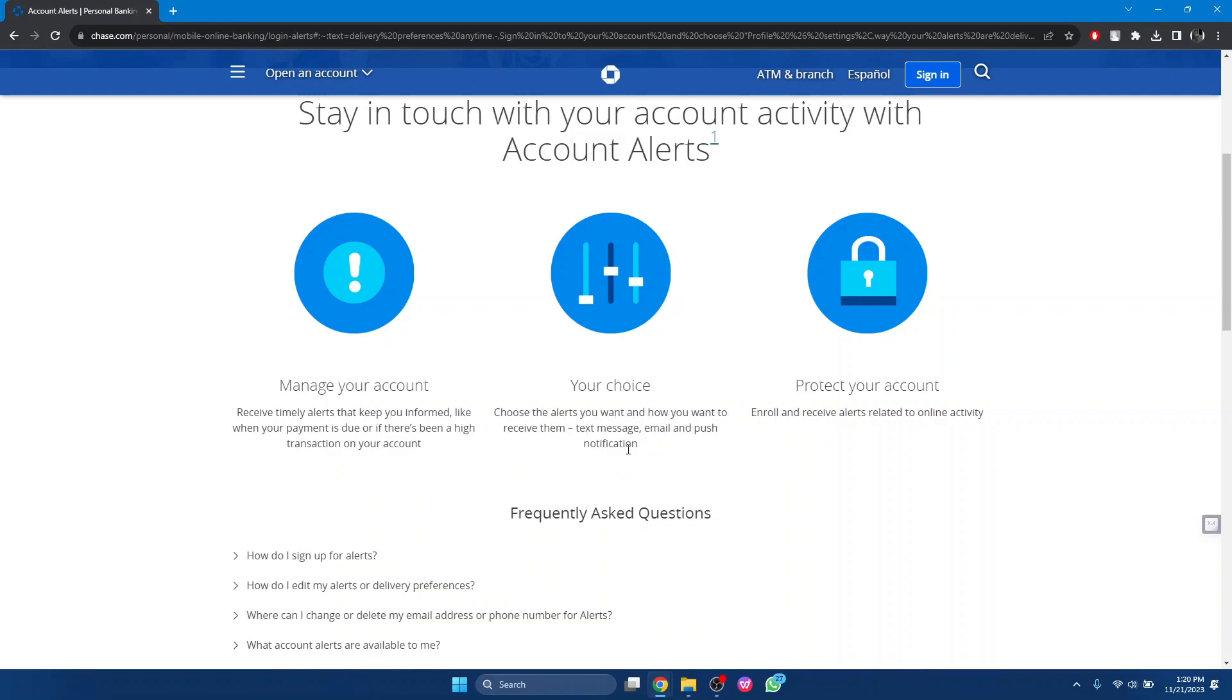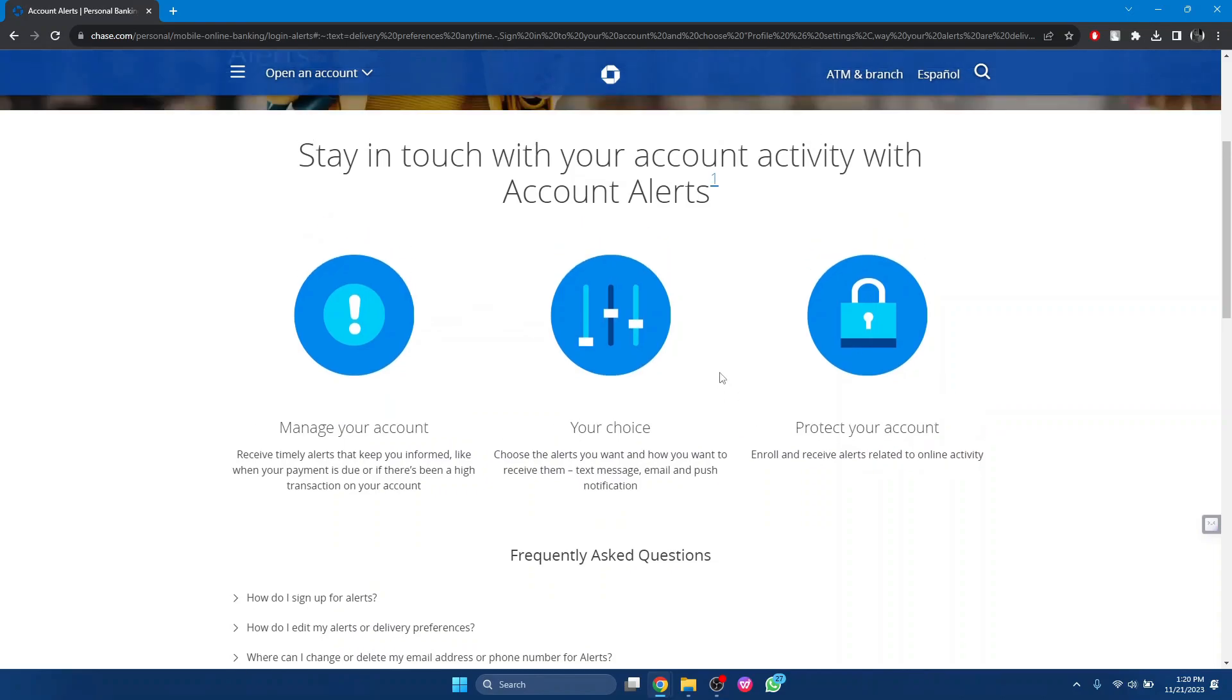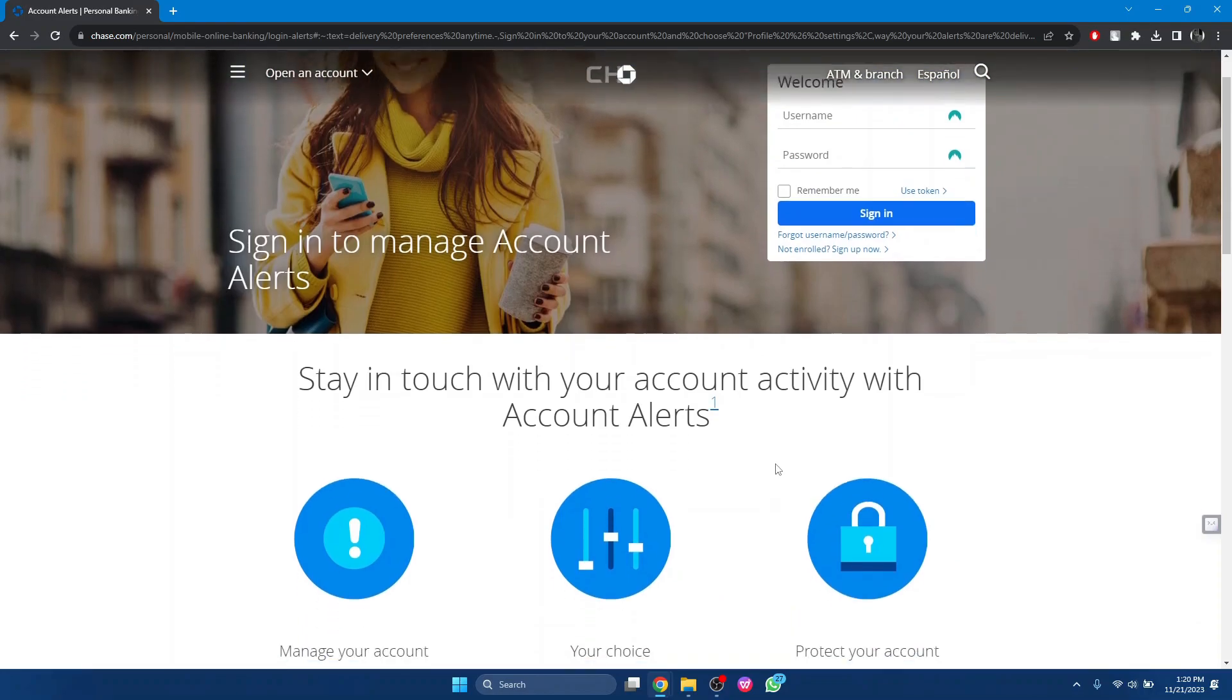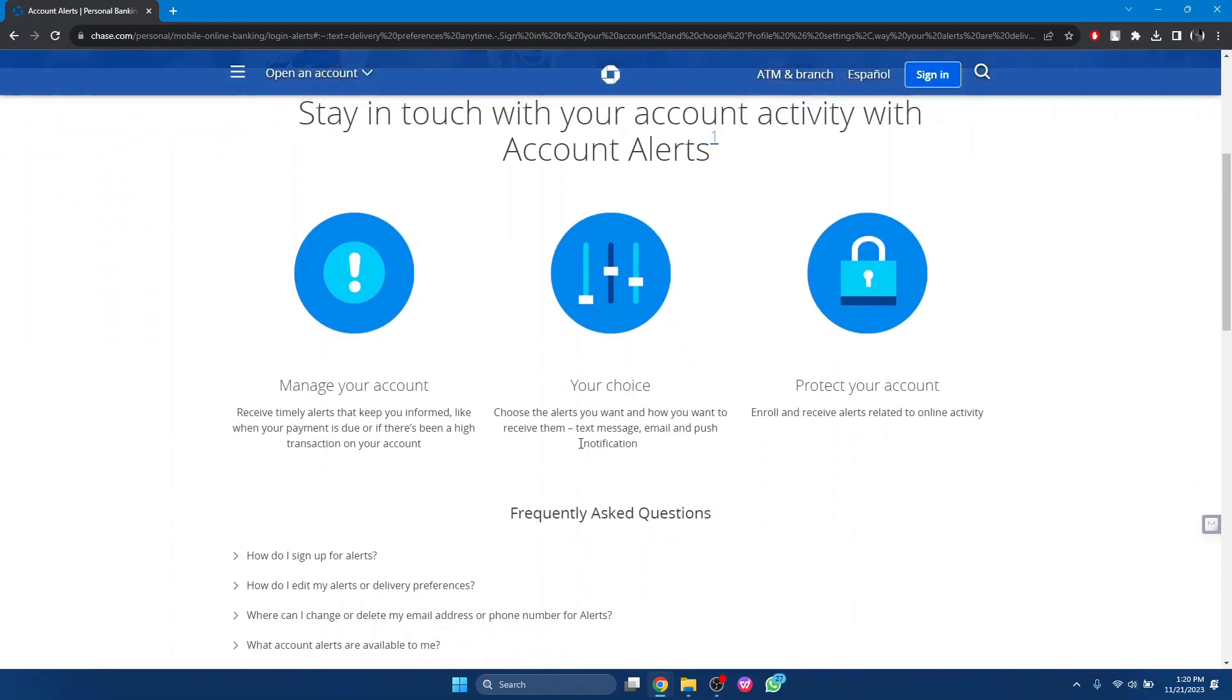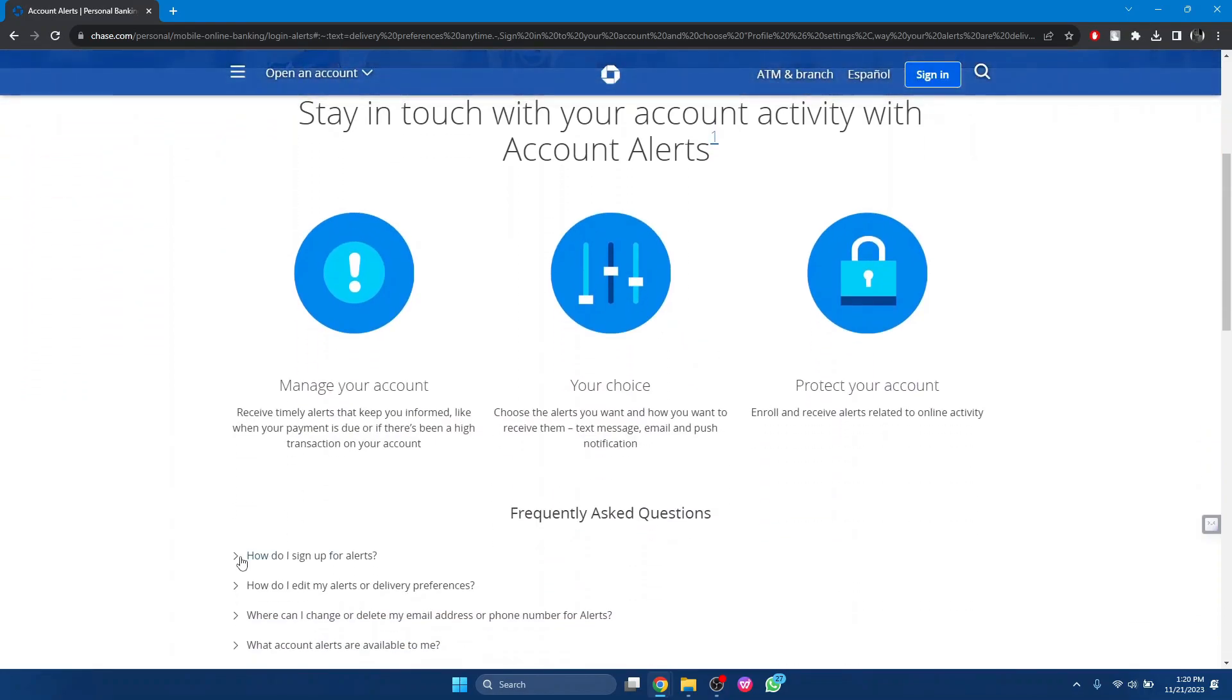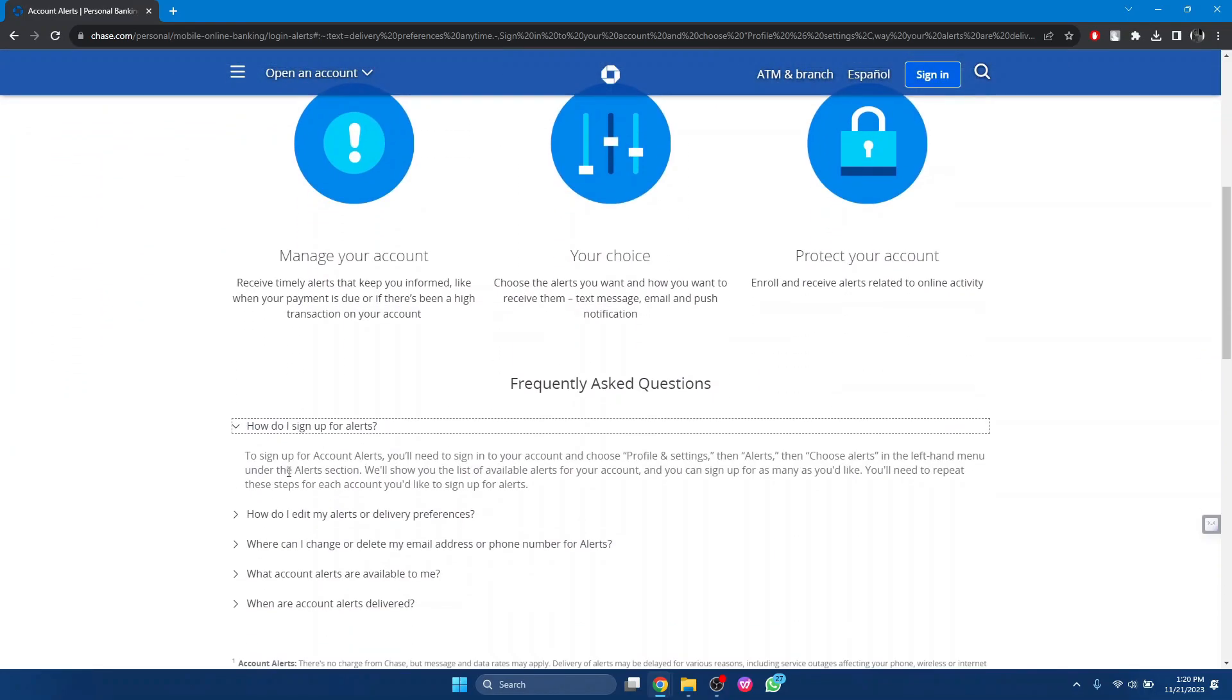Enroll and receive alerts related to online activity. So how to sign up for alerts? To sign up for account alerts, you will need to sign into your account and choose Profile and Settings, then Alerts.